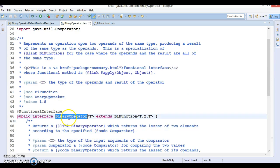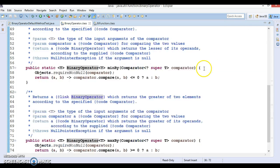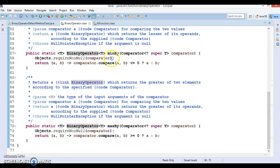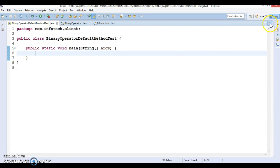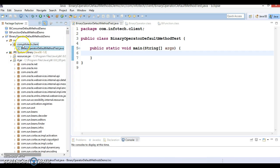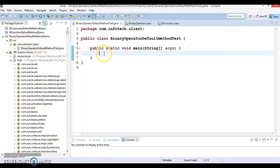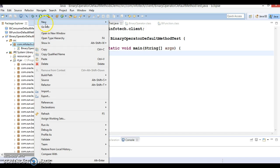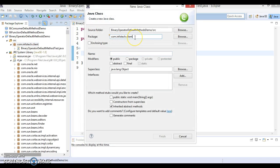Let's try to understand these two APIs through an example. I have created a project named BinaryOperatorDefaultMethodsDemo. I have a class with a main method, and I'm going to create a custom class called Employee in the package com.infotek.model.